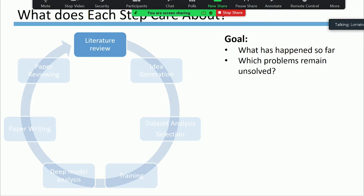Regarding the literature review, we are often overwhelmed by tons of research papers, either for junior or senior researchers. Every time we try to enter a new area, we need to figure out questions like: what has happened so far, and which problems remain unsolved in this area? We need to figure these out by reading a lot of papers.